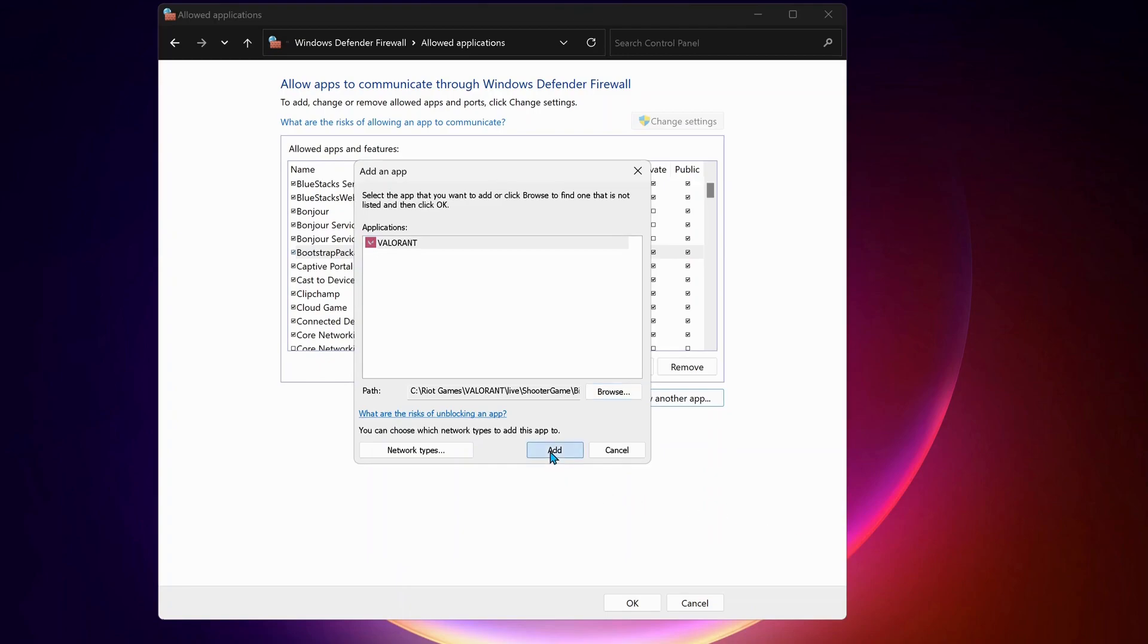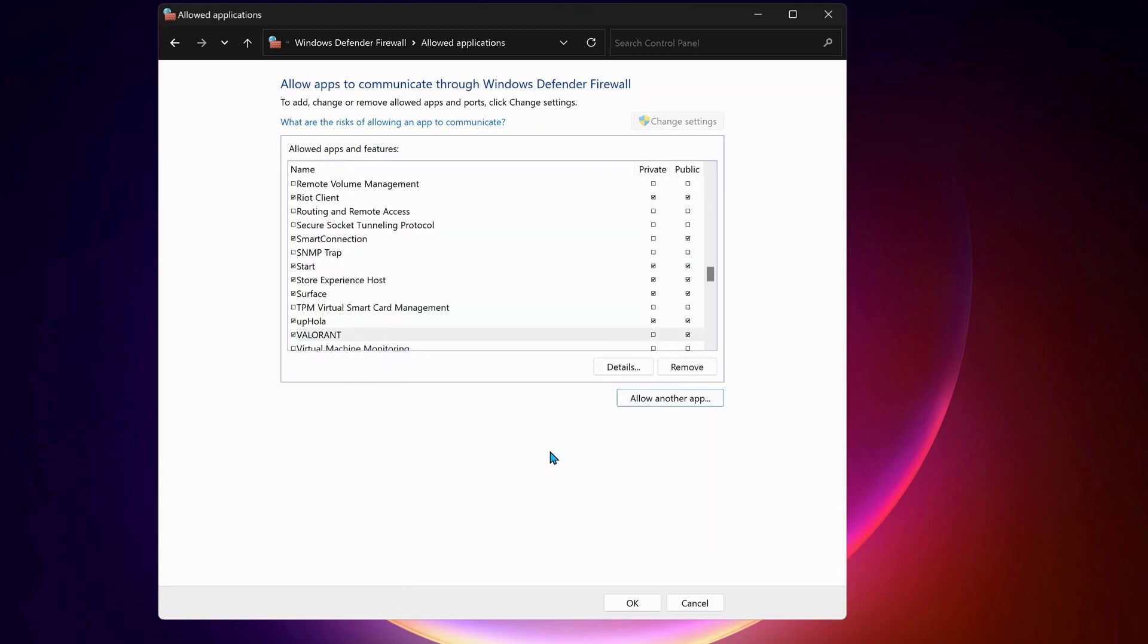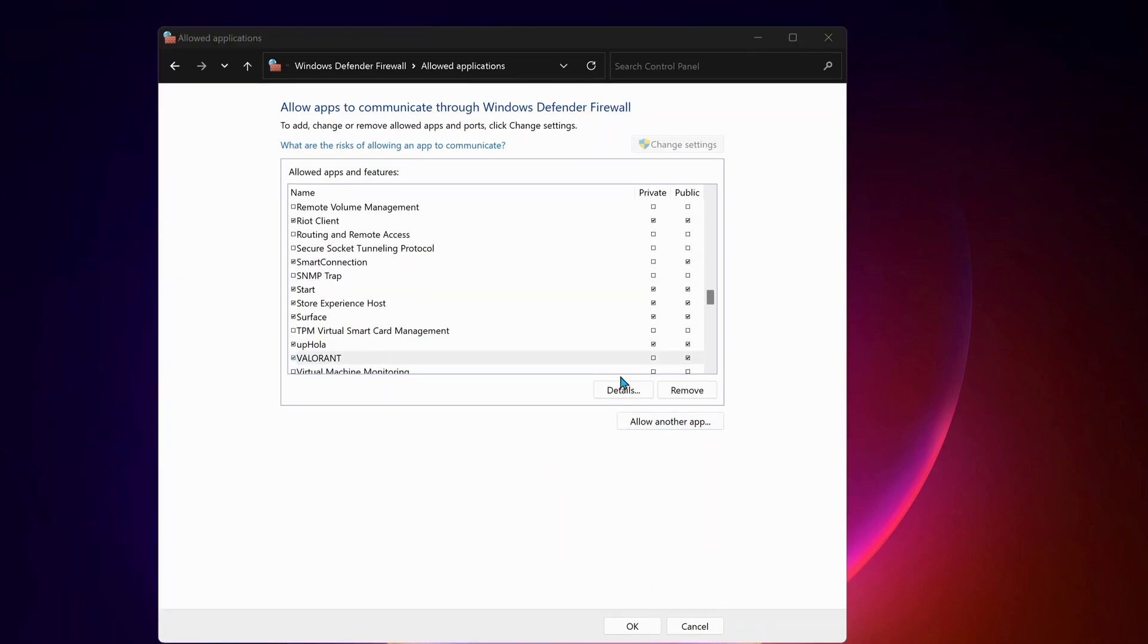Then click on add. So again, make sure both options are checked.